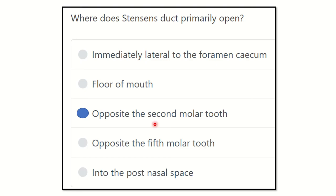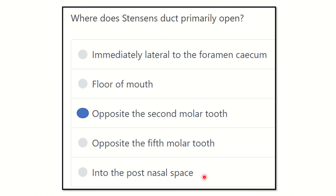So finally, it is a very easy question: Stensen's duct is the duct of the parotid gland, and it opens opposite the second molar tooth. The other options — foramen cecum, the floor of the mouth, opposite the fifth molar tooth (there is actually no fifth molar tooth), and into the post-nasal cavity — they are not correct. So, opposite the second molar tooth is the answer to the question.